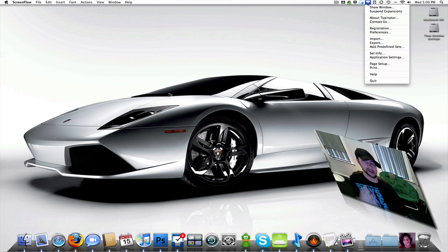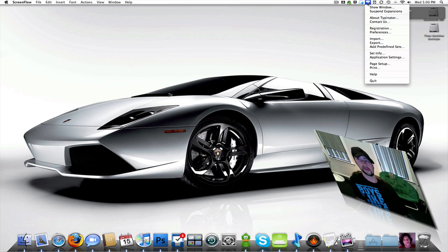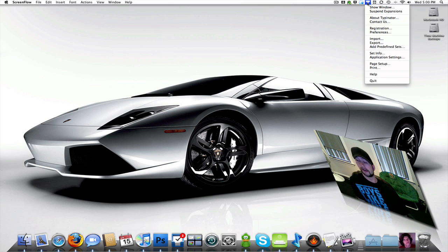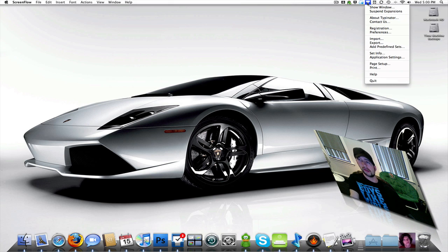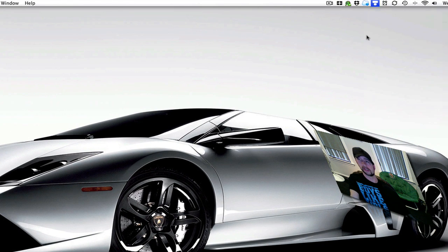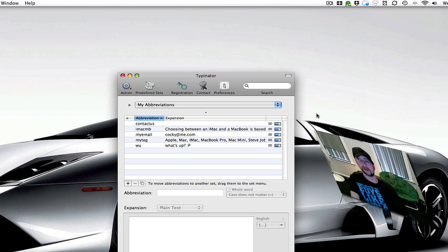It doesn't have a lot of complex menus and stuff that you've got to go through. It's just small and simple, and you're going to use it pretty much all day, every day. I'll bring this up and click show window, and it brings up your main menu here.